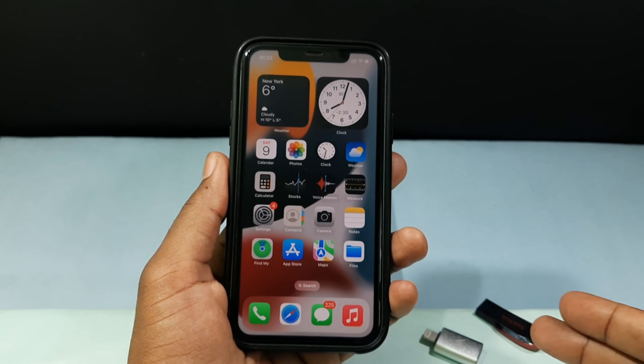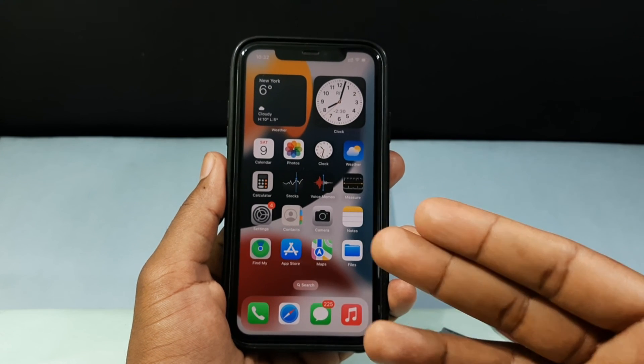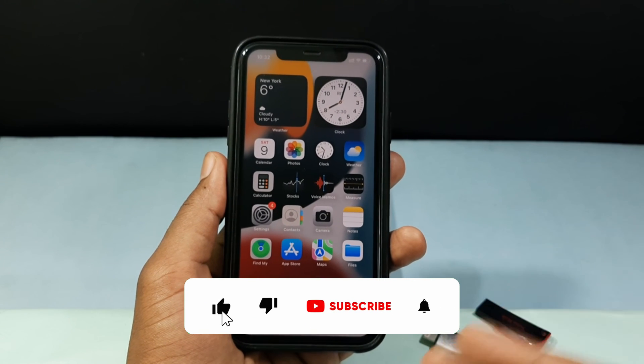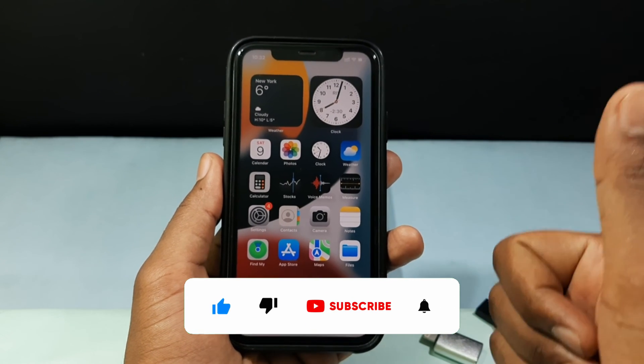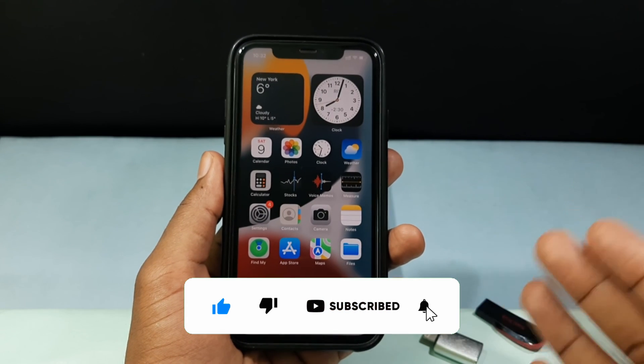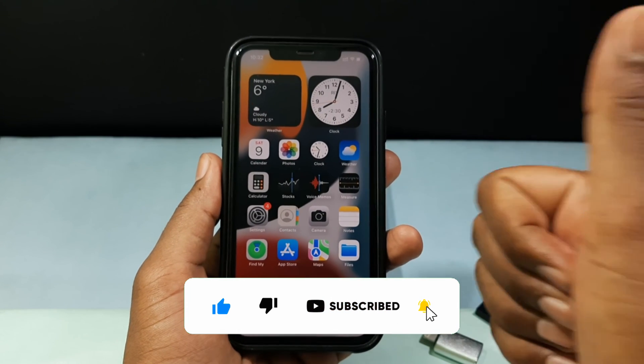This is how you can transfer photos from a flash drive to your iPhone. I hope this video helps you. If it really helps, leave a like and share this video with your friends and neighbors. Thanks so much!